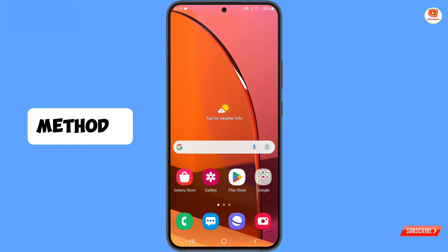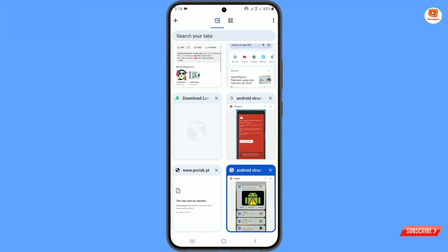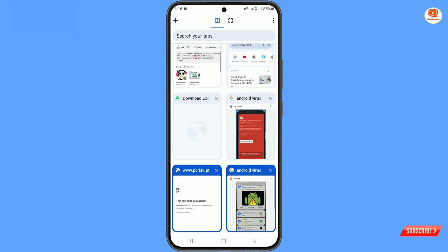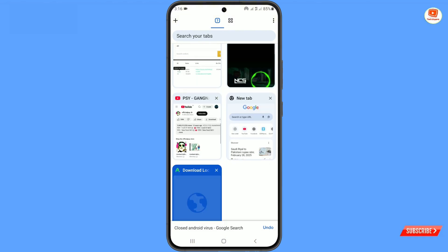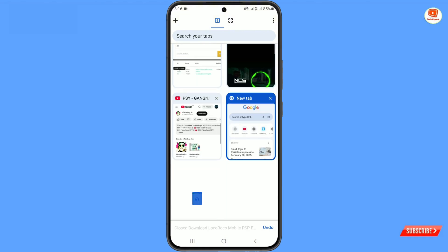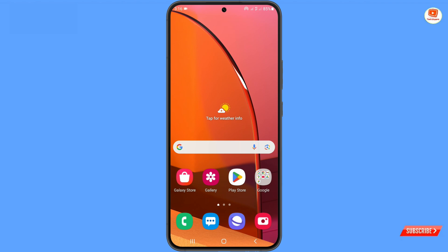In Method 1, you have to open Google Chrome. You will see these kind of virus notifications. You just have to tap on the tabs option and from there close all the tabs one by one that indicate viruses.